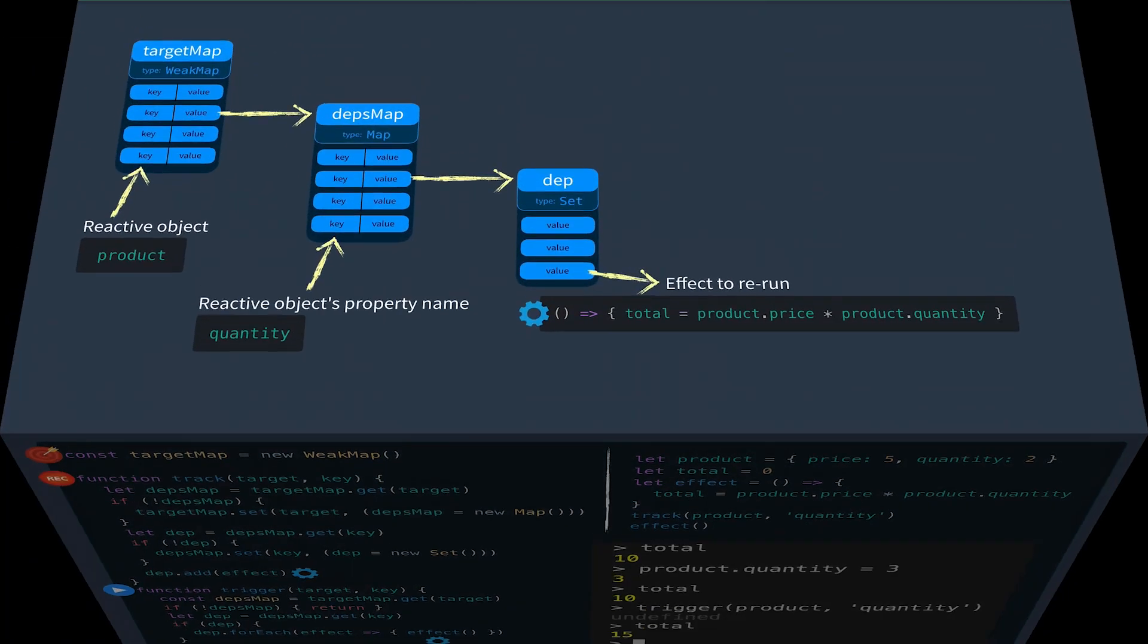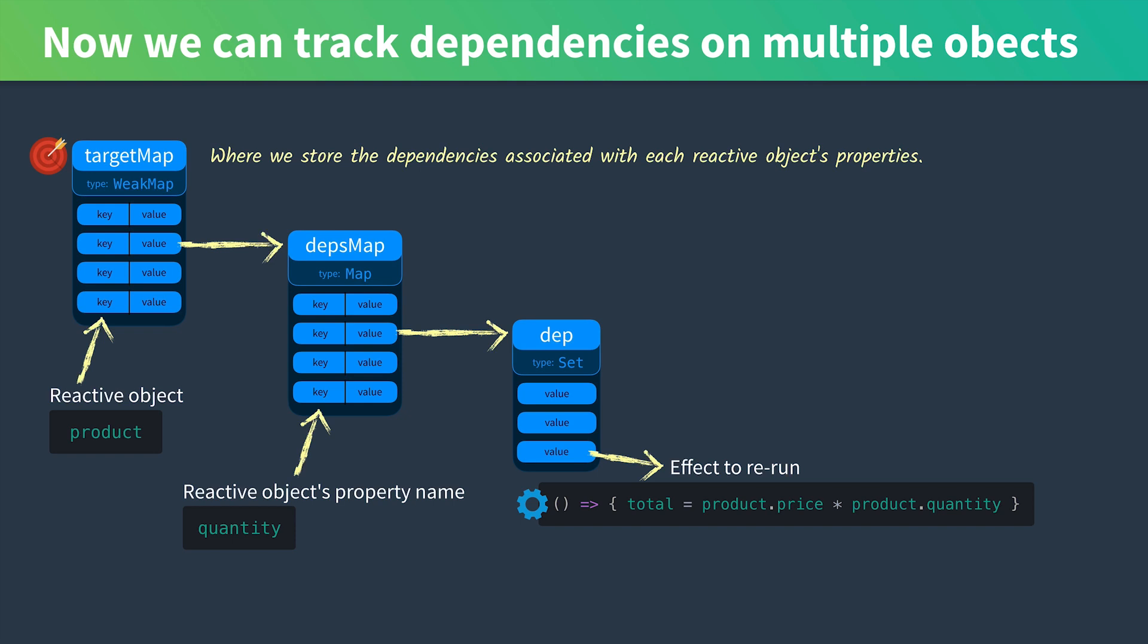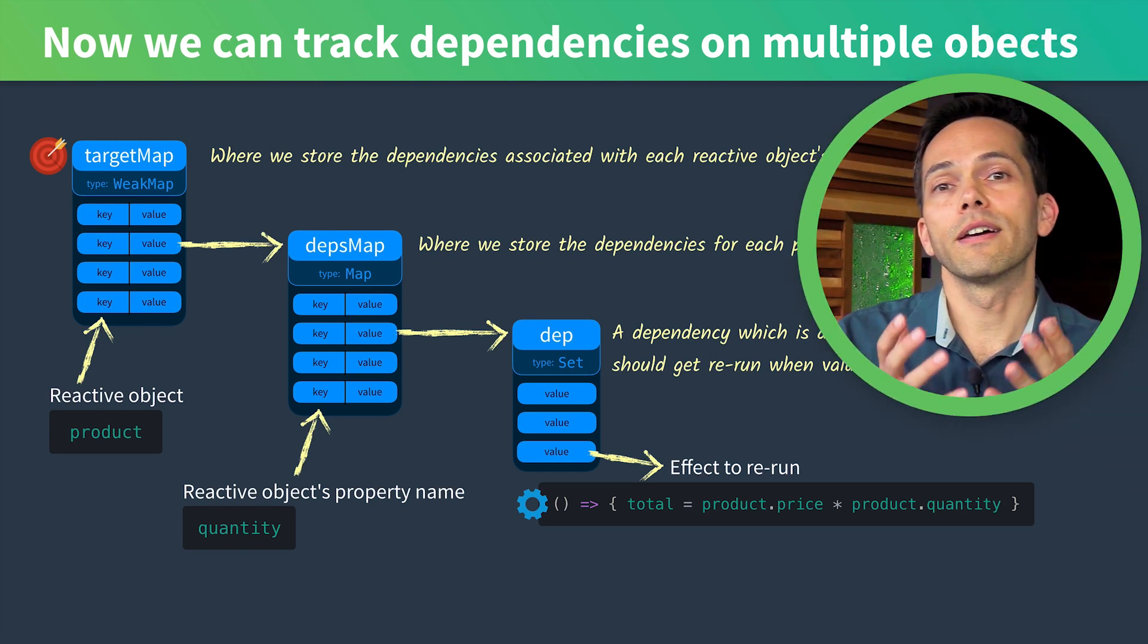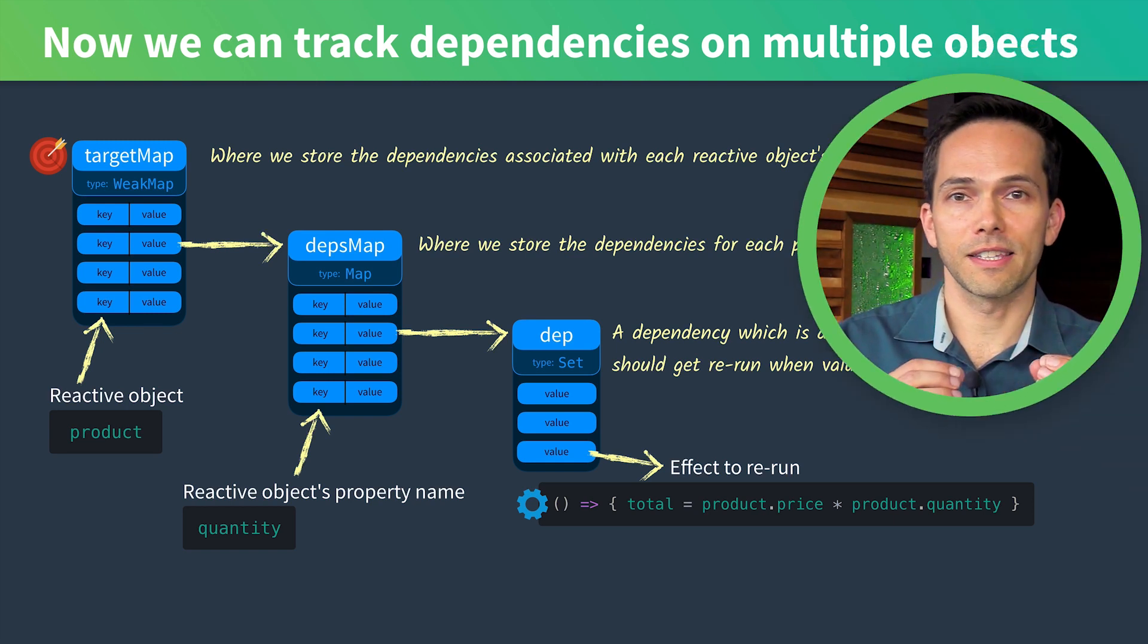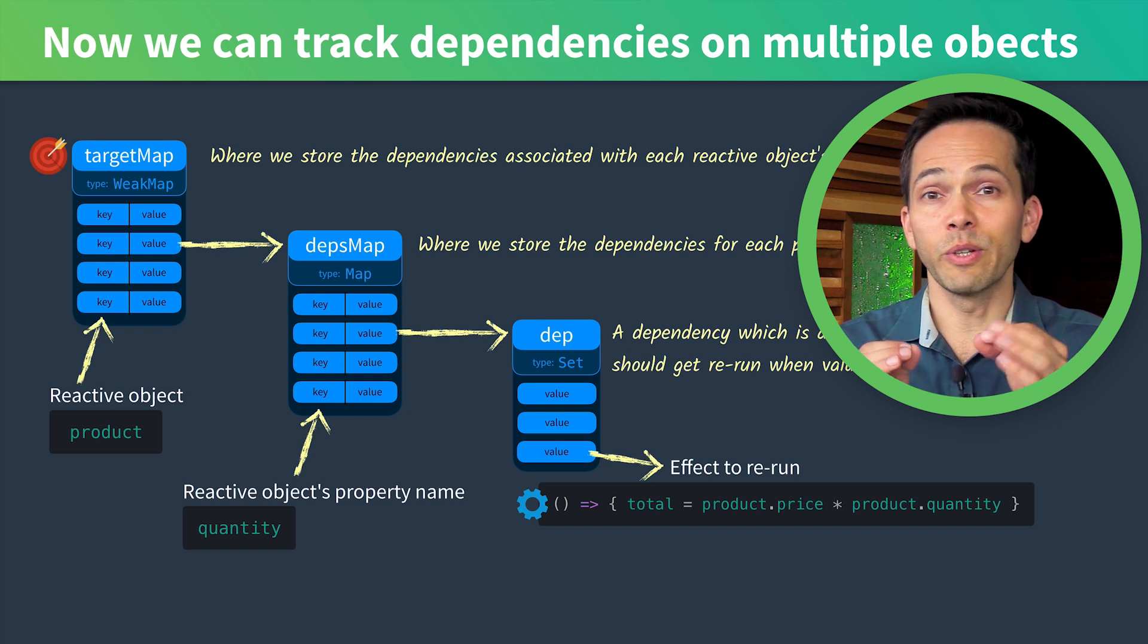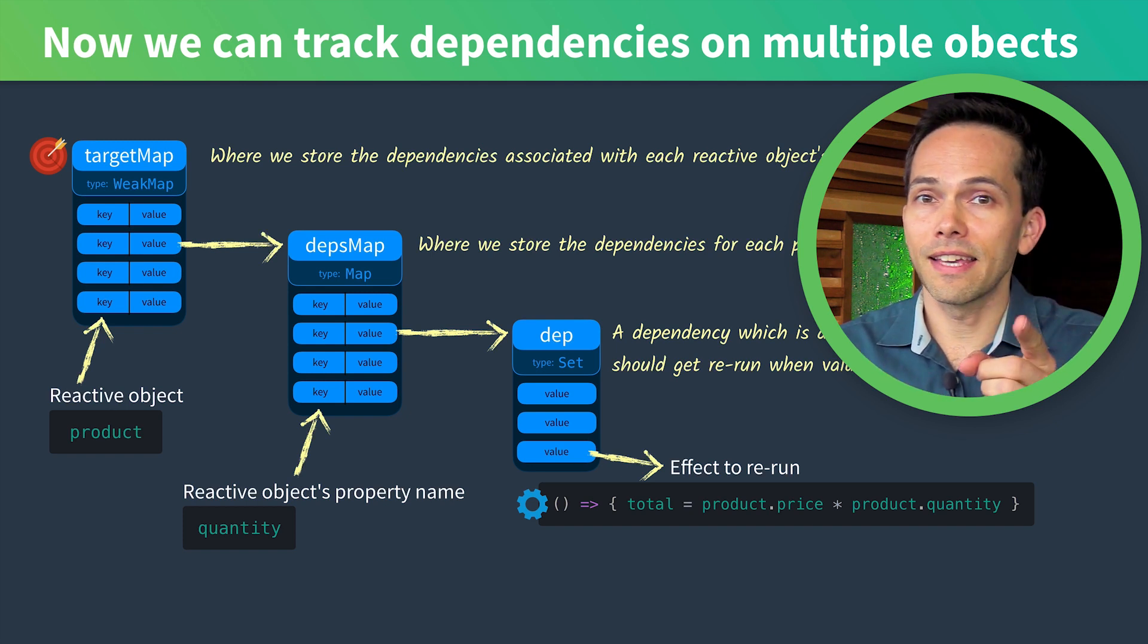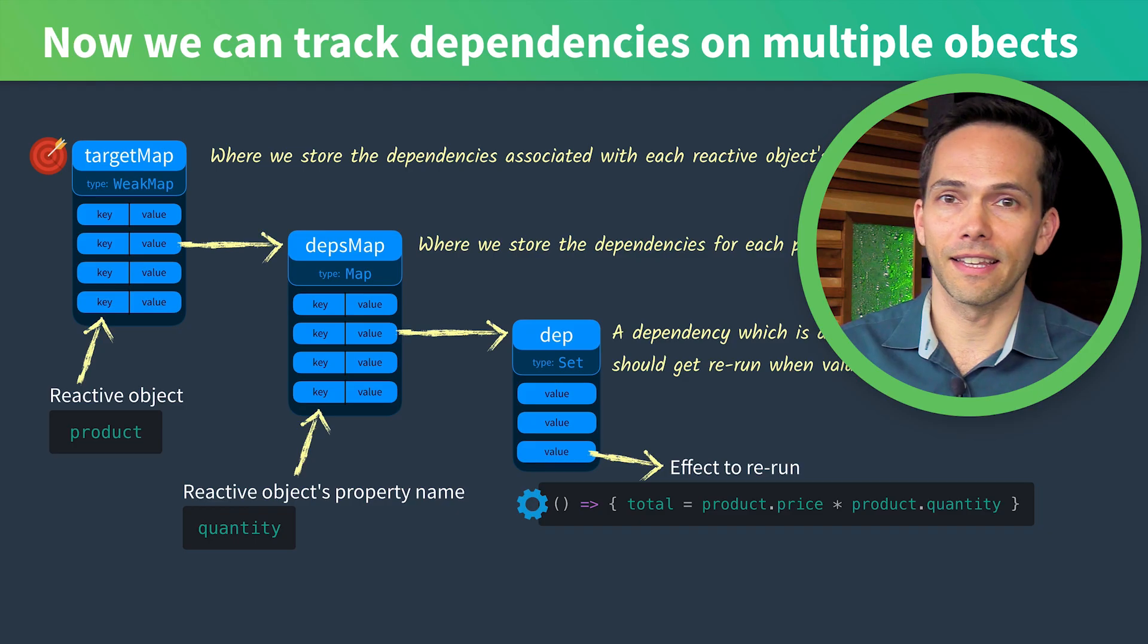Let's look back at our diagram one more time. Our target map is where we store the dependencies associated with each reactive object's properties. DepsMap is where we store the dependencies for each property. Dep is a dependency which is a set of effects that get rerun when values change. So we have a way of storing our different effects, but we don't have a way of rerunning our effects automatically. That's the second big piece coming up in the next lesson.